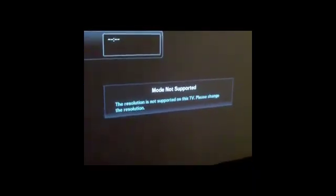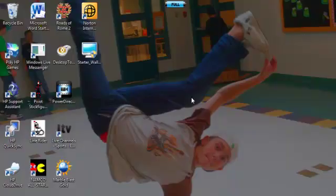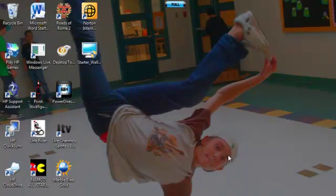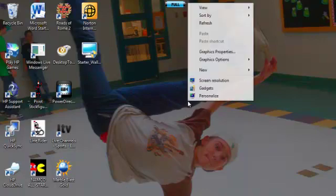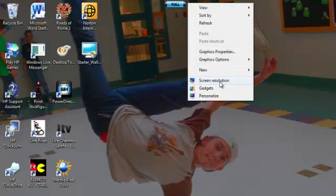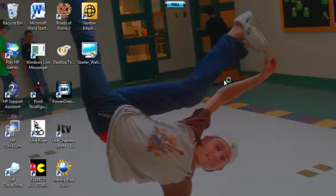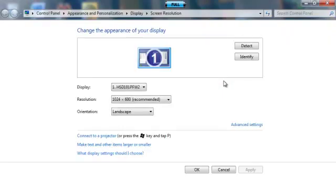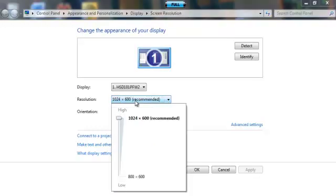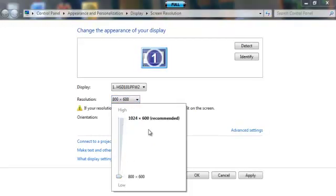So what you're going to do is you're going to go onto your PC and back onto your PC. Now you're going to go to your desktop and right click the screen and click on screen resolution right here. Now you're going to go right here, resolution.